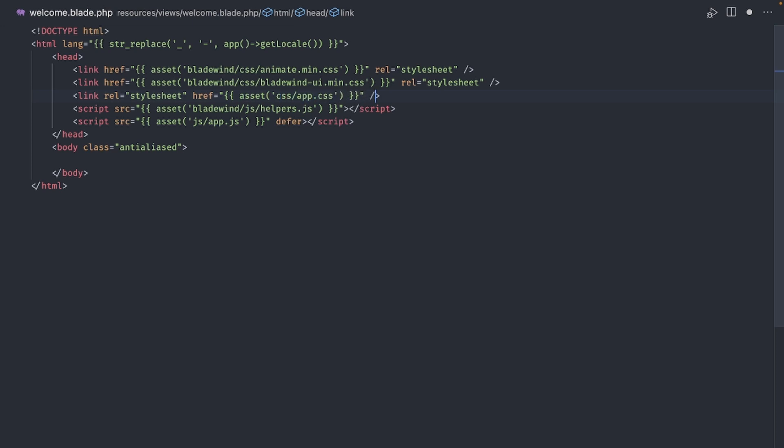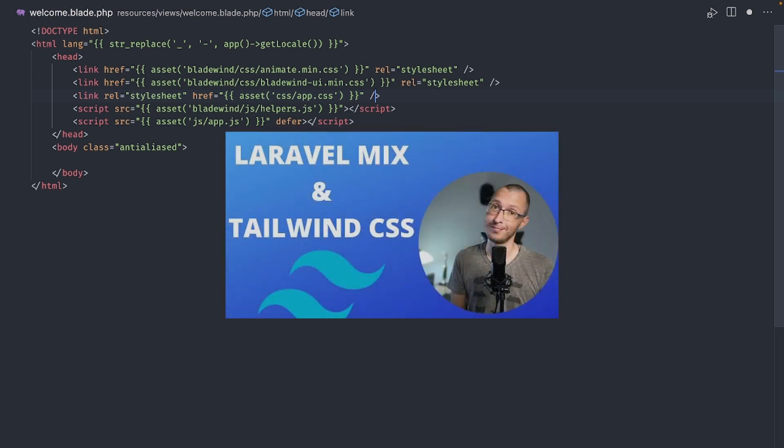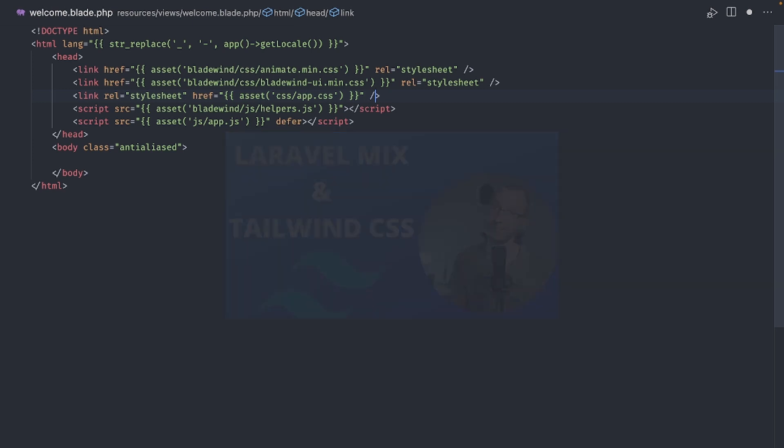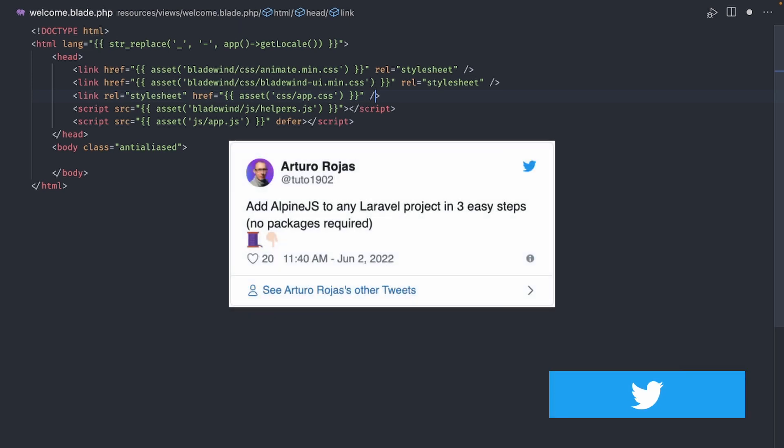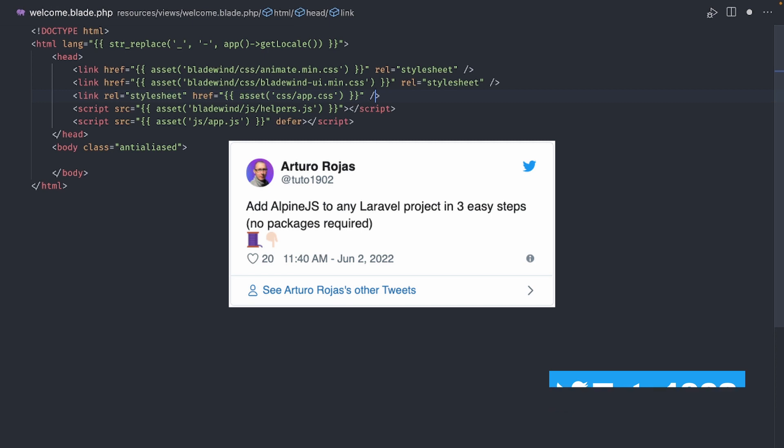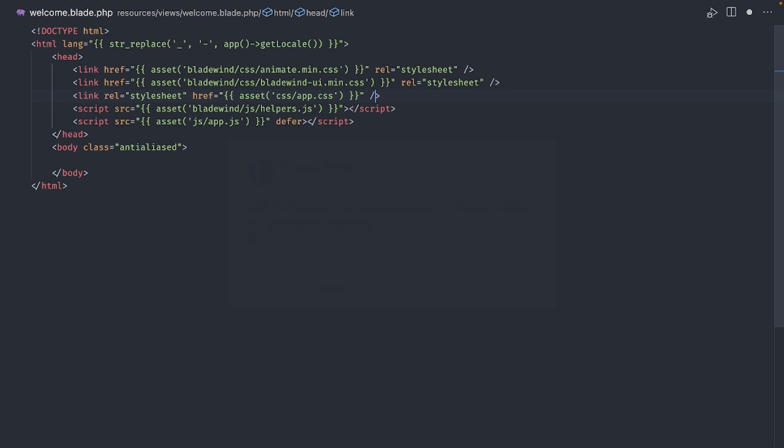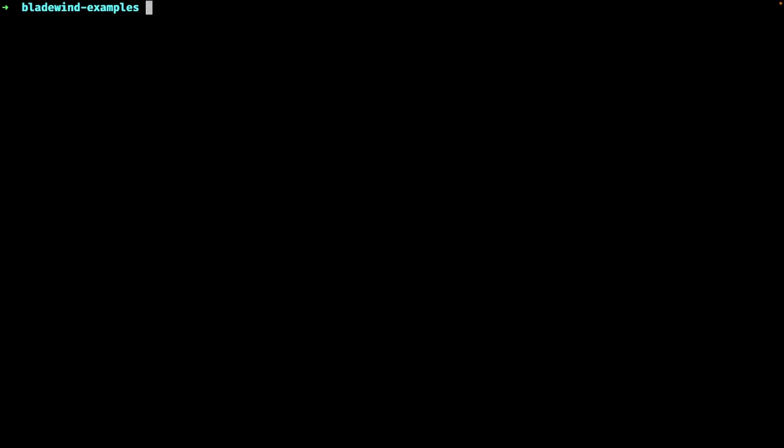If you choose not to use Laravel Breeze, then you must install both AlpineJS and Tailwind CSS to follow along. I have another video explaining how to install Tailwind CSS if you want to check that out later. And also, in the description of this video, you can find a link to a Twitter thread regarding the installation of AlpineJS. But anyway, back to our example.